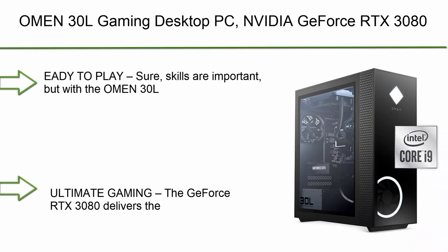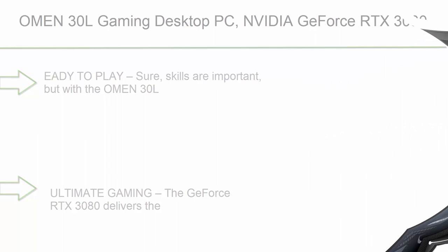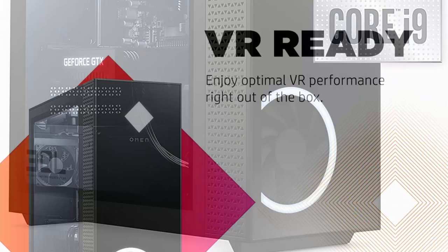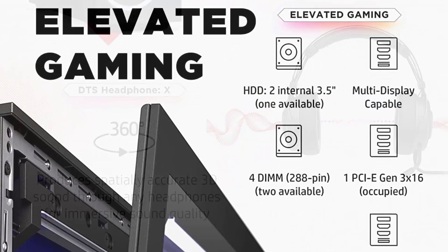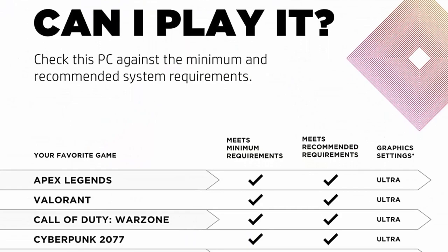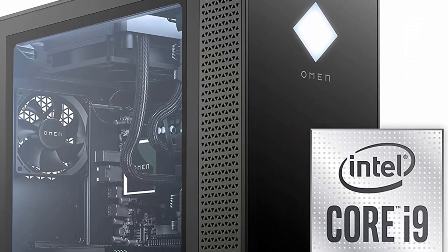Top 2: OMEN 30L Gaming Desktop PC. NVIDIA GeForce RTX 3080 graphics card, 10th generation Intel Core i9-10850K processor, 32GB RAM, 1TB SSD and 2TB hard drive, Windows 10 Home. To play, sure skills are important, but with the OMEN 30L desktop PC's powerful processor, stunning graphics, and a large front fan, you really can't make any more excuses for losing.